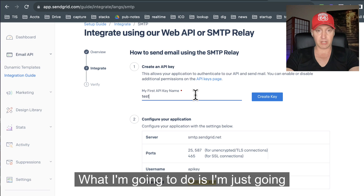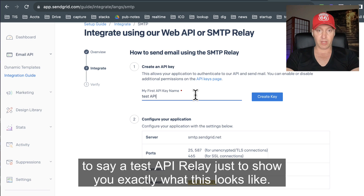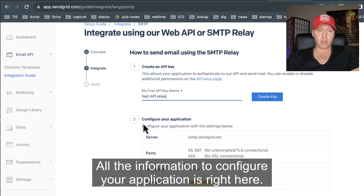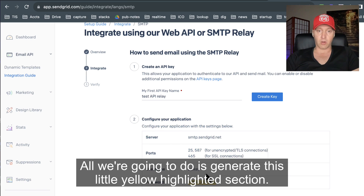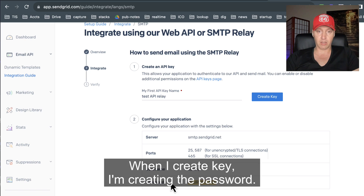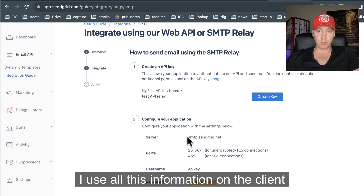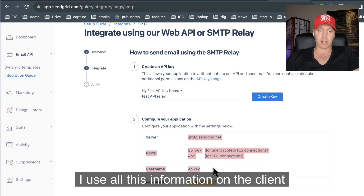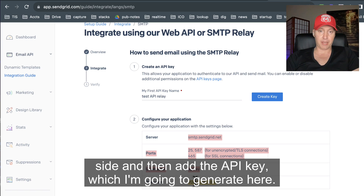So what I'm going to do is say 'test API relay', just to show you exactly what this looks like. All the information to configure your applications is right here. All we're going to do is generate this yellow highlighted section. When I create the key, I'm creating the password. I use all this information on the client side and then add the API key, which I'm going to generate here.